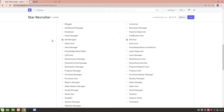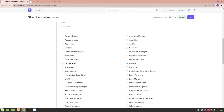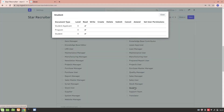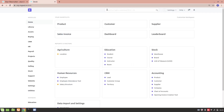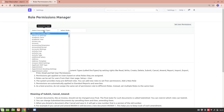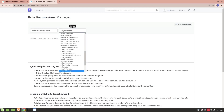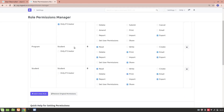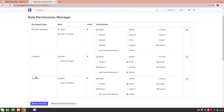Let's look at the Student role. The Student role currently has access to Student Applicant, Student Program, and Student doctypes. Let's say you want to give the Student role access to a doctype named Course. To do that, go into the Role Permission Manager and select the role Student. You'll see the student only has access to Student Applicant, Student Program, and the Student doctype.